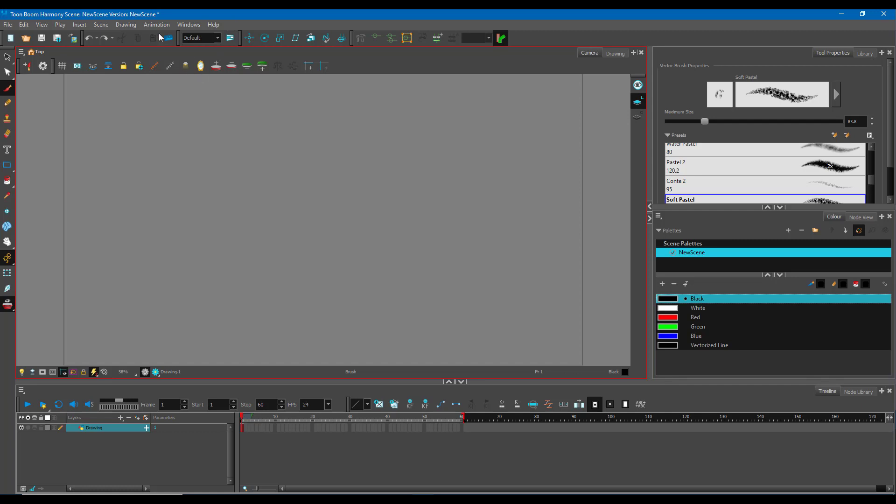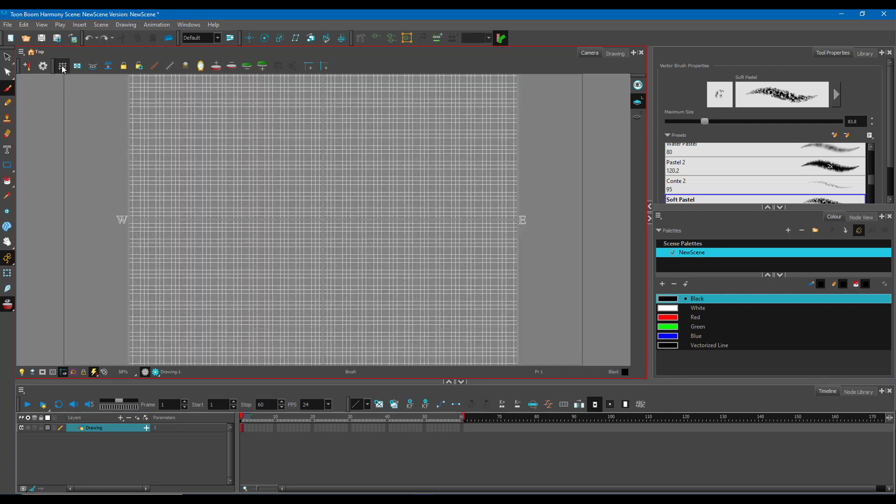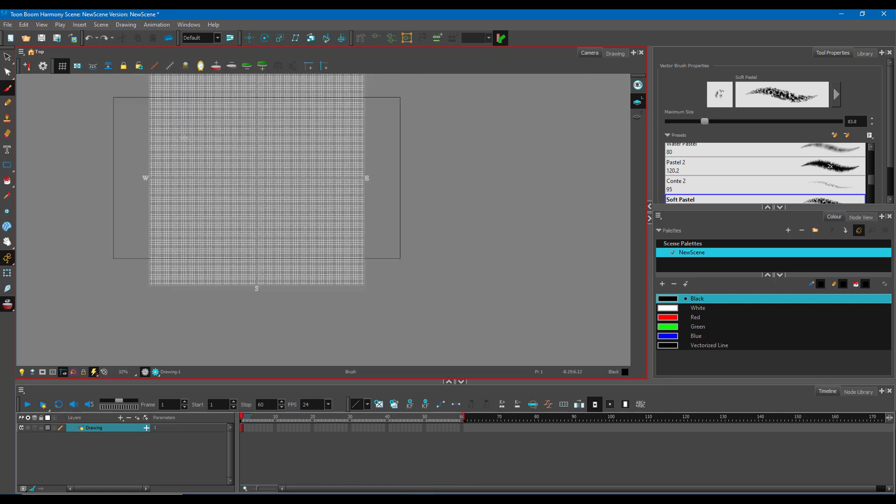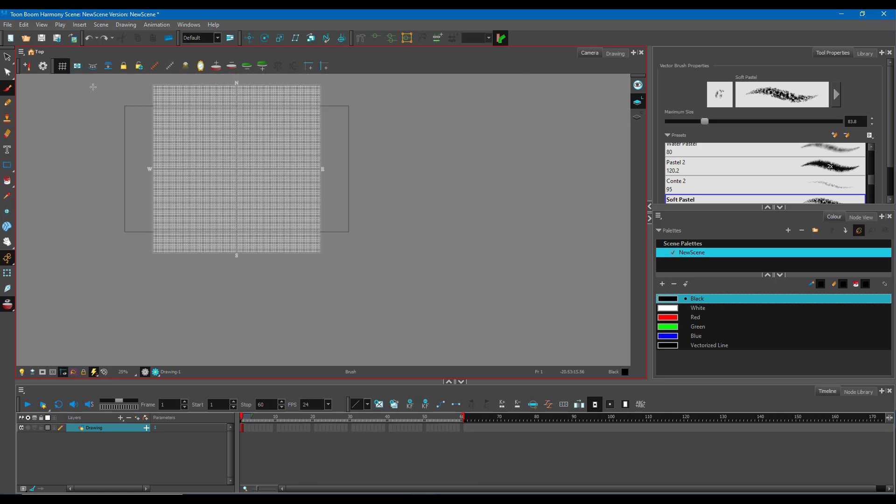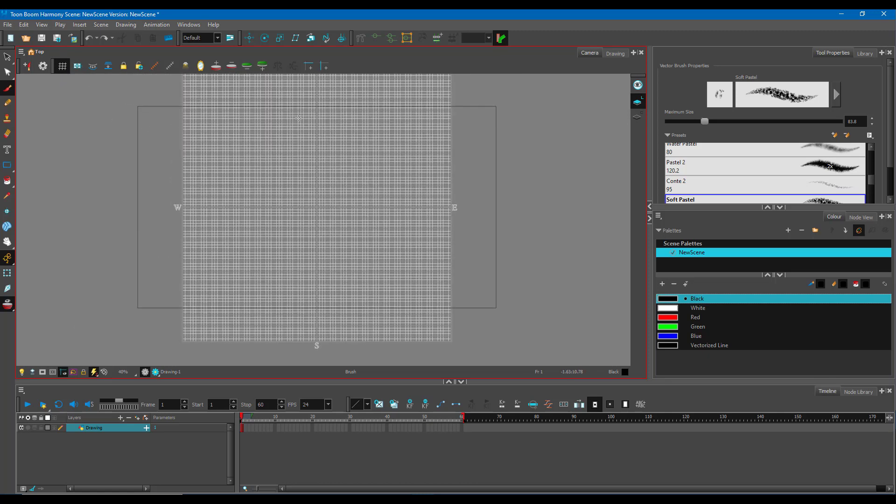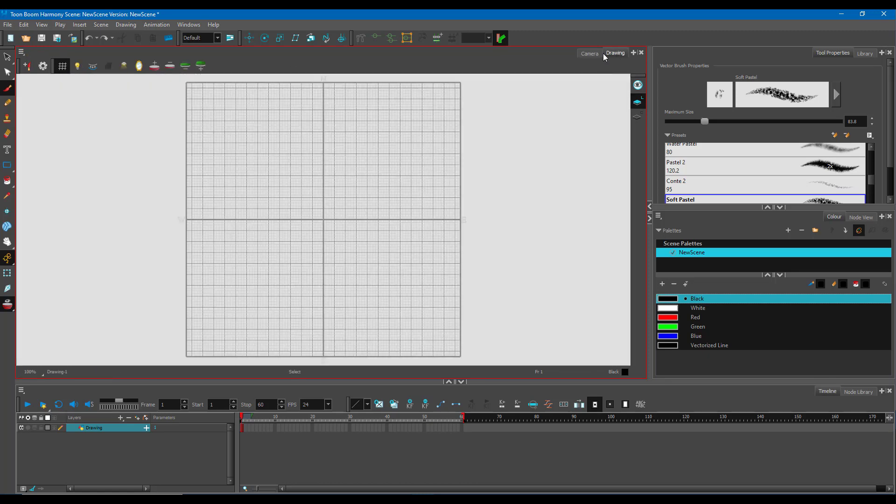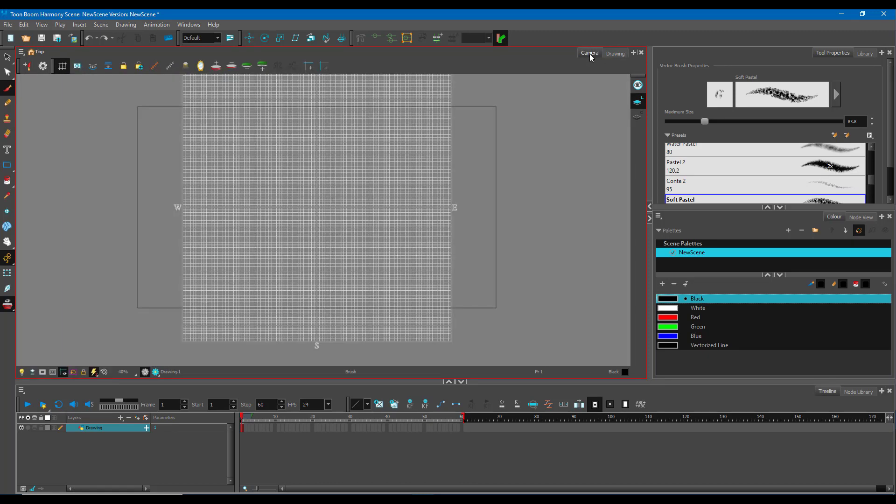In order to access the grid, you can go over here and just press this icon. That actually gives you a grid as you can see, as a reference. You see it in the drawing and both in the camera view.